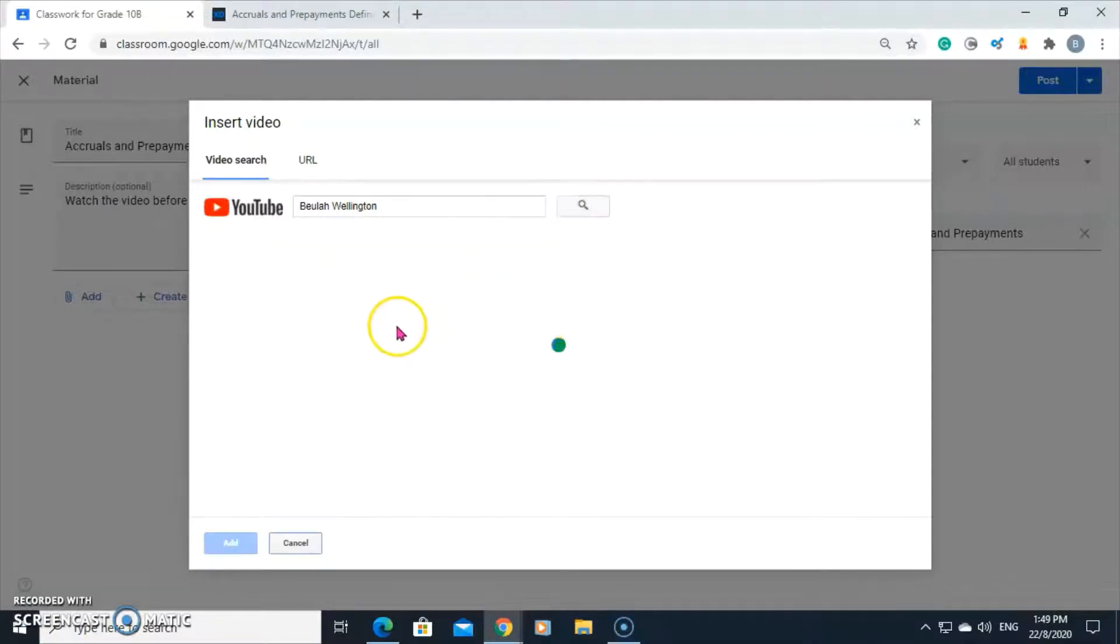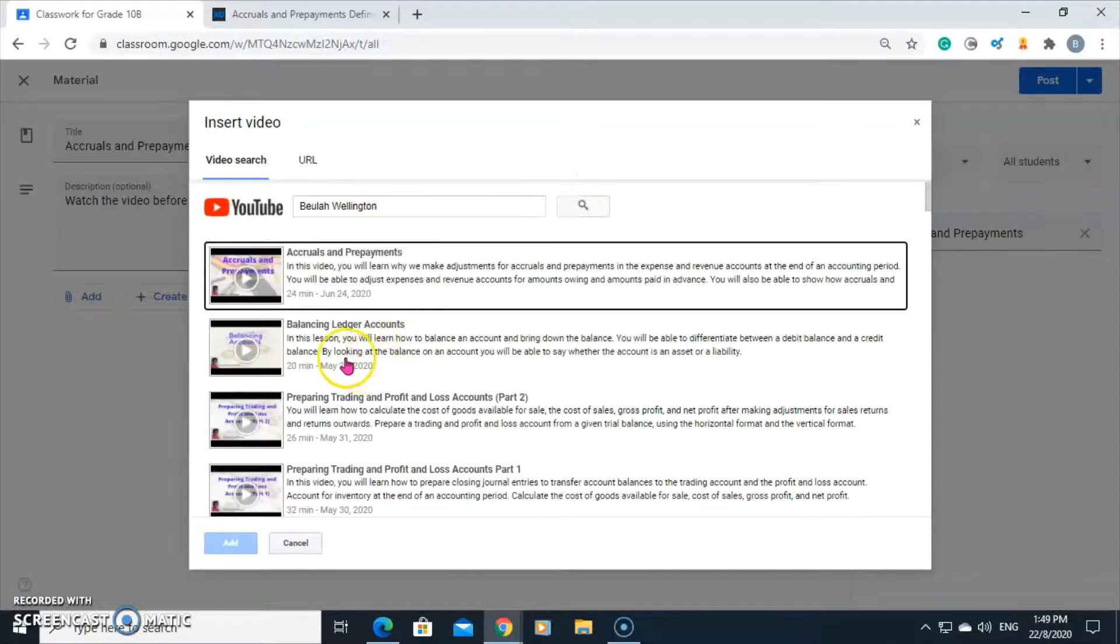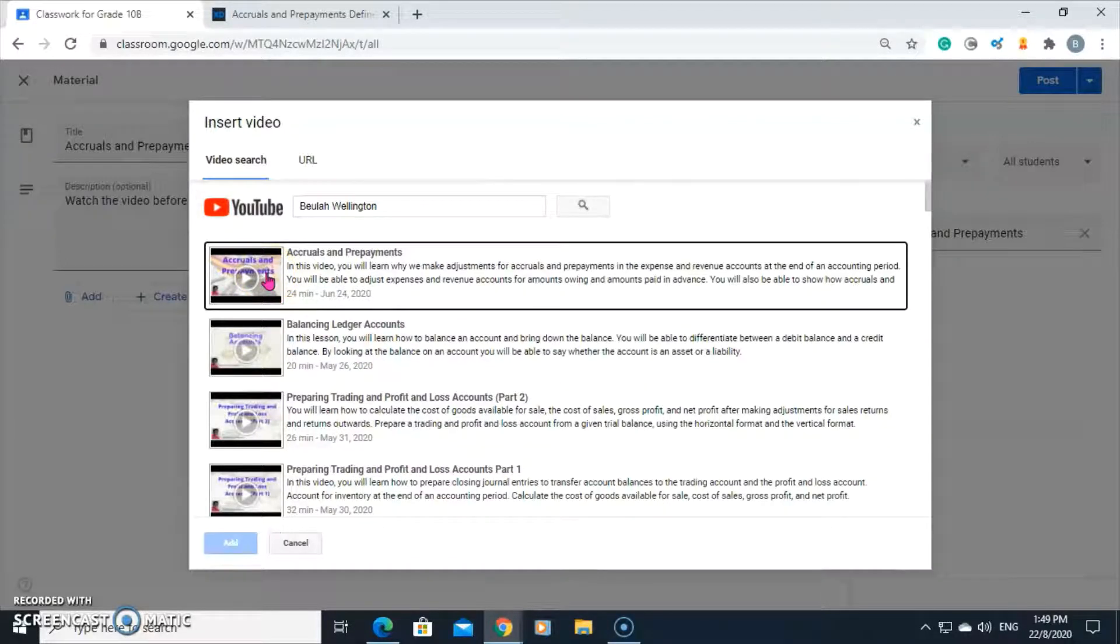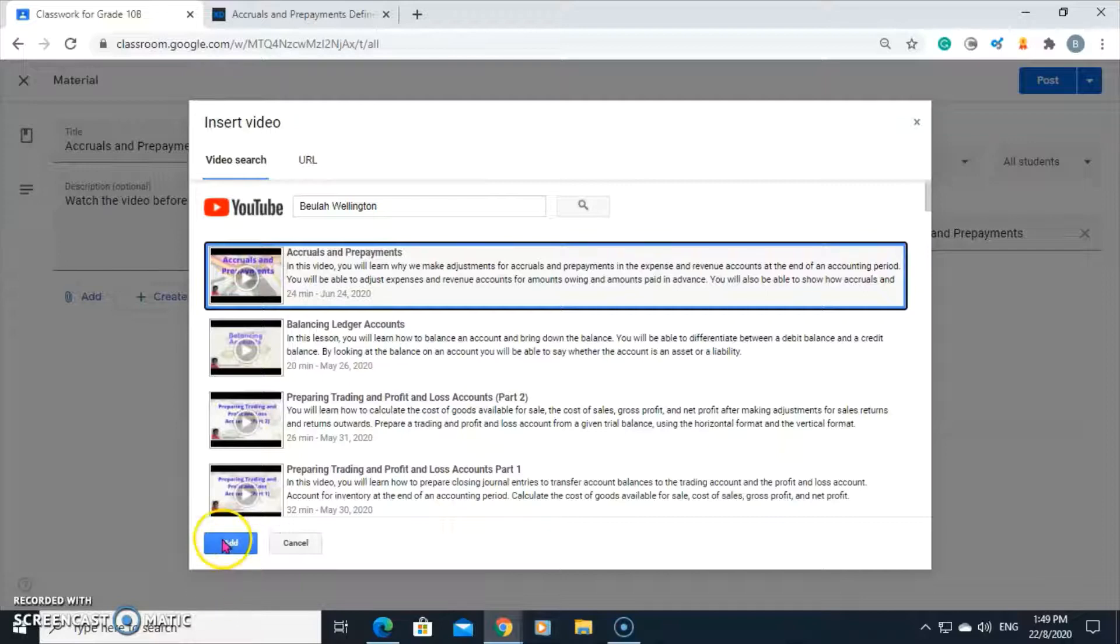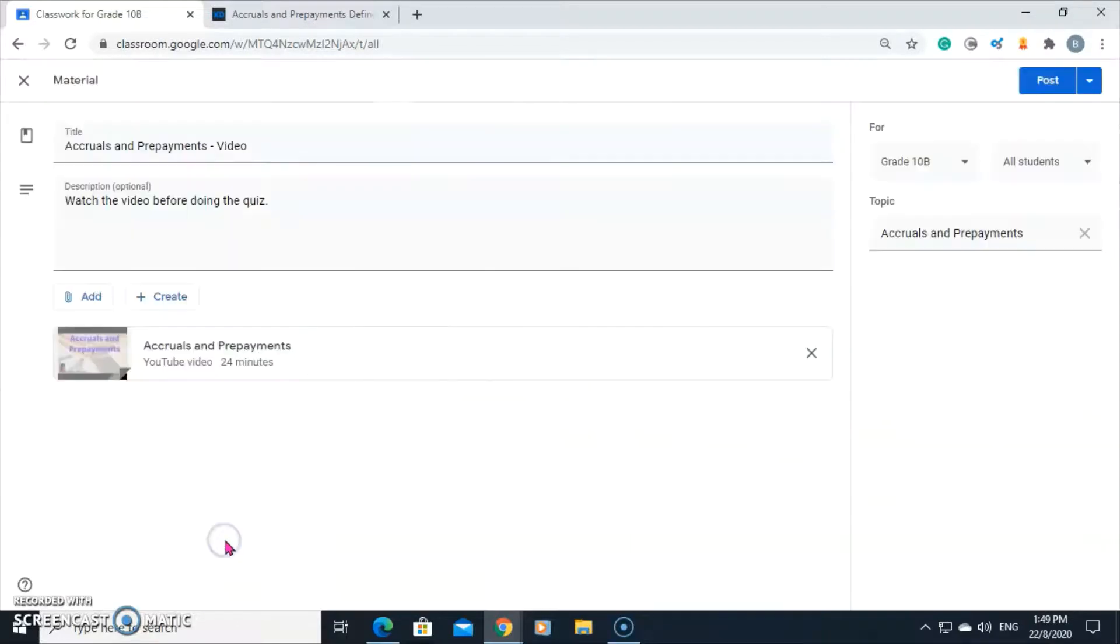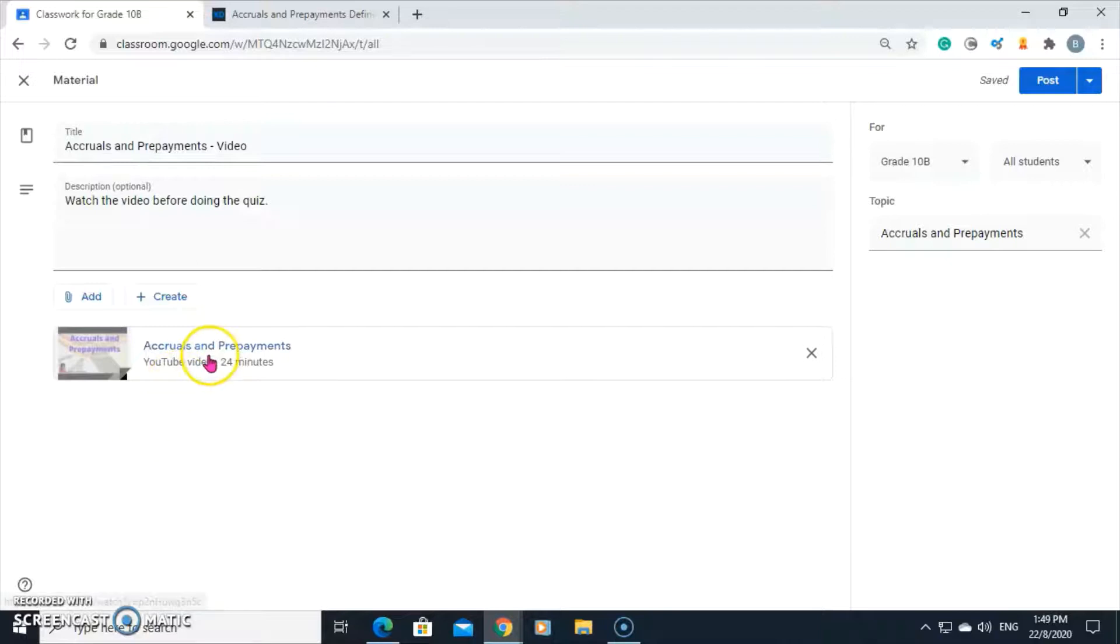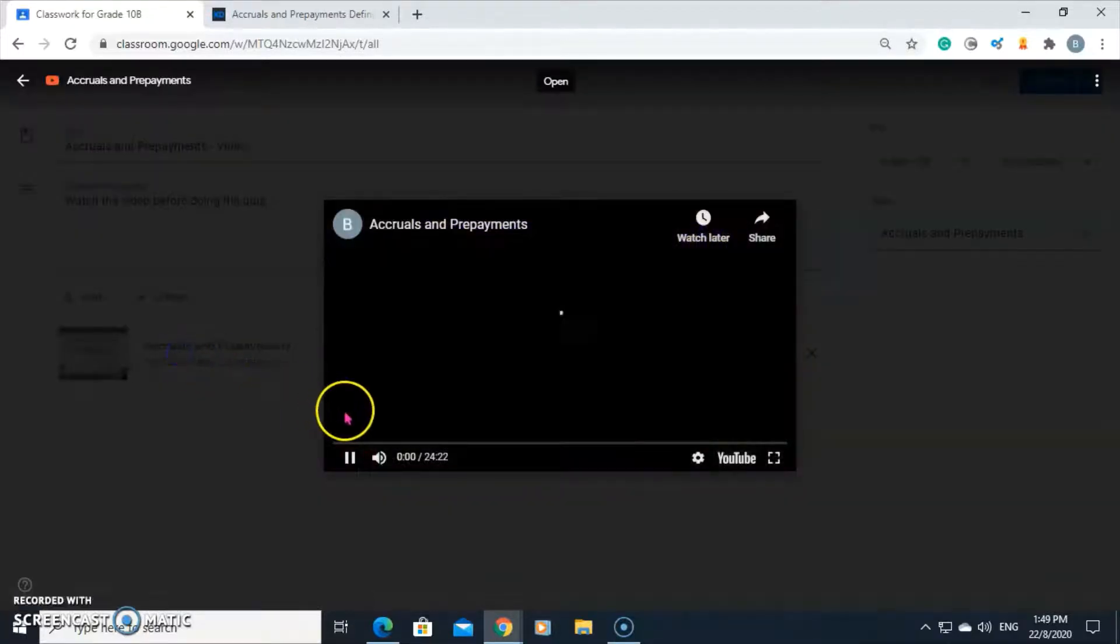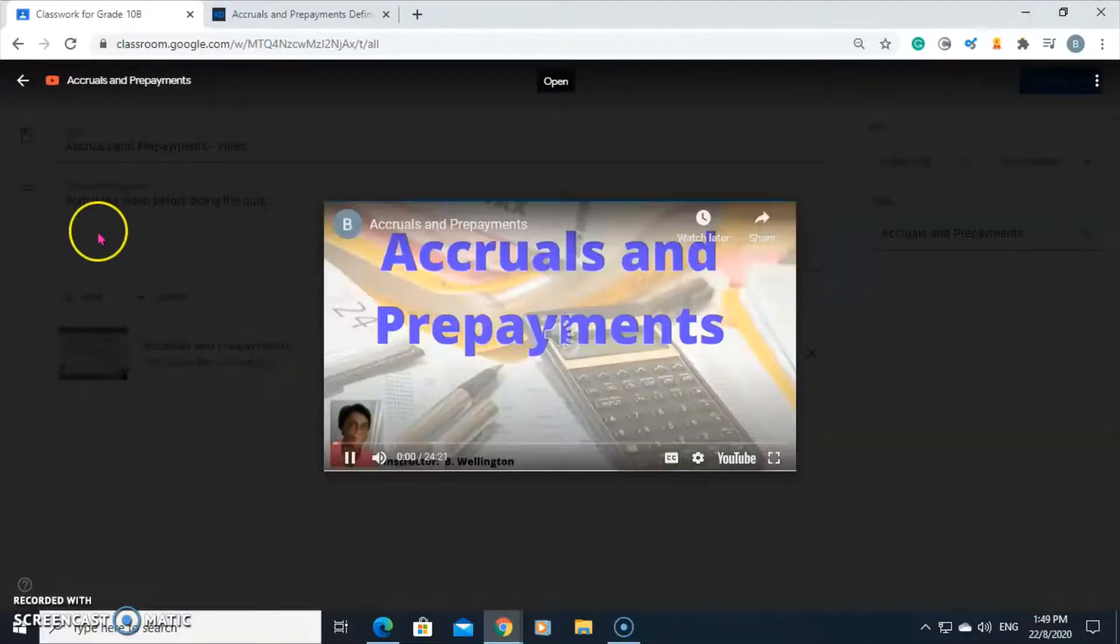It's searching. And it brings up a list. The video I want is this one. I'll select it and click add. Here's the video. When the students click on it, this is what they'll see.